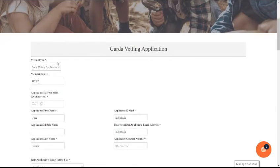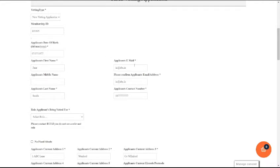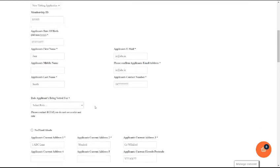The Garda Vetting application form on the web page mirrors the NVB1 form. You can put in whether you have a new vetting application; your membership number should come up automatically. Make sure you enter forward brackets when entering the date of birth. Please enter the applicant's first and last name. If there is no middle name, just leave this box blank. You then enter their email address twice and the contact number.